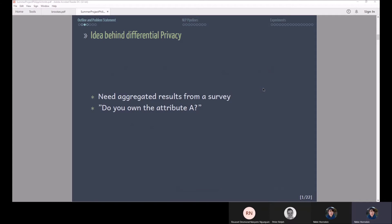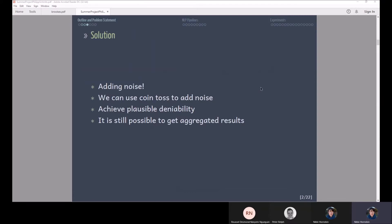So that for example could be you want to find out whether they have committed tax evasion. Although you're not the police or law enforcement, people might just not be honest with you because they are concerned that their privacy is revealed. Basically what you can do then is you can introduce noise into this process.